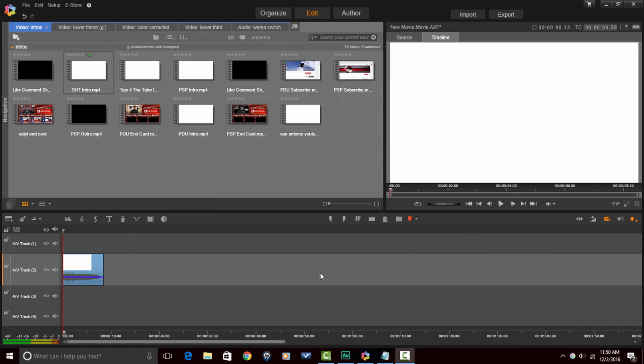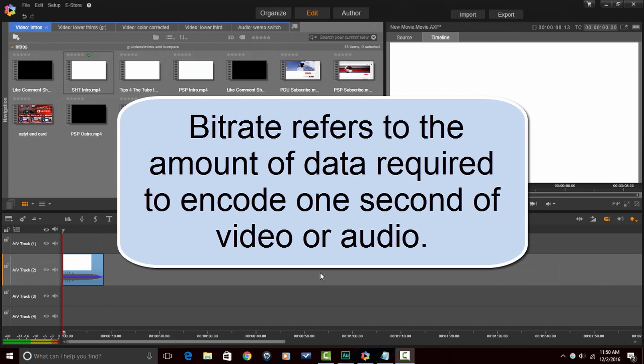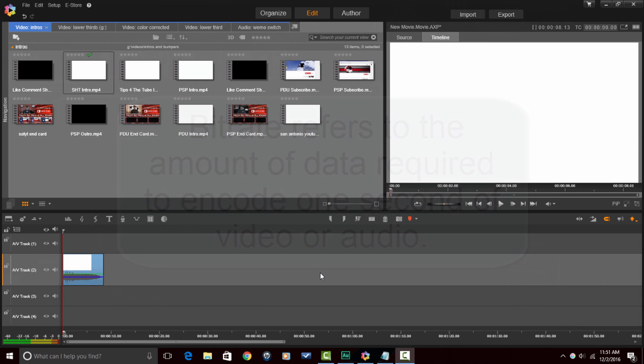Now before I show you how to do this, I have to give you BitRate 101 so you understand what the heck you're doing. BitRate refers to the amount of data required to encode one second of video or audio. It's usually measured in megabits per second for video and kilobits per second for audio.